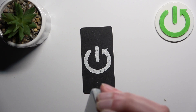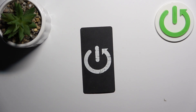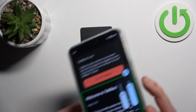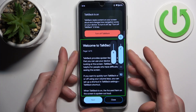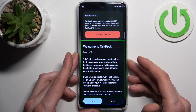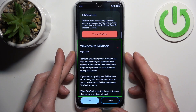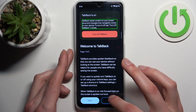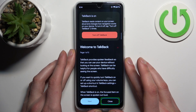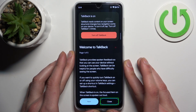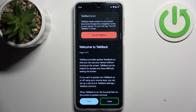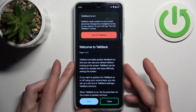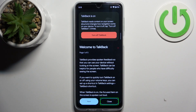I'll briefly explain what TalkBack is all about. This mode is made mostly for people with blindness and some other vision problems. It works by speaking out loud the contents on the screen — so if there is text, a banner, or a button, you tap on it and the whole text gets spoken out loud.